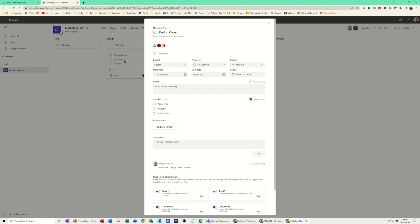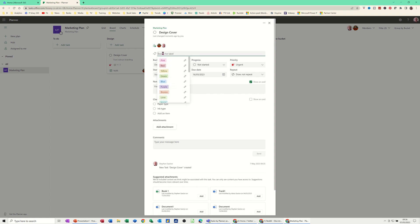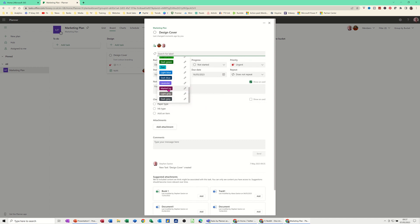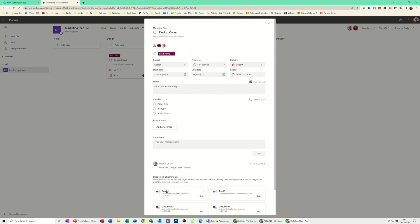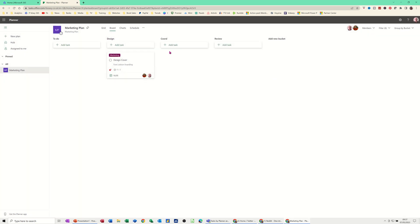You can tick the option to show checklist items on the card and they'll appear there. The status shows as Not Started. You've got a Priority option — I'll set this to Urgent to make it stand out. You can also set label colors; if I click Add Label you get all the label options and a little pen icon where you can rename a color. I'll call this one Marketing, click it to add that label. You can also attach files at the bottom if needed. Then just click away and all that information is saved.